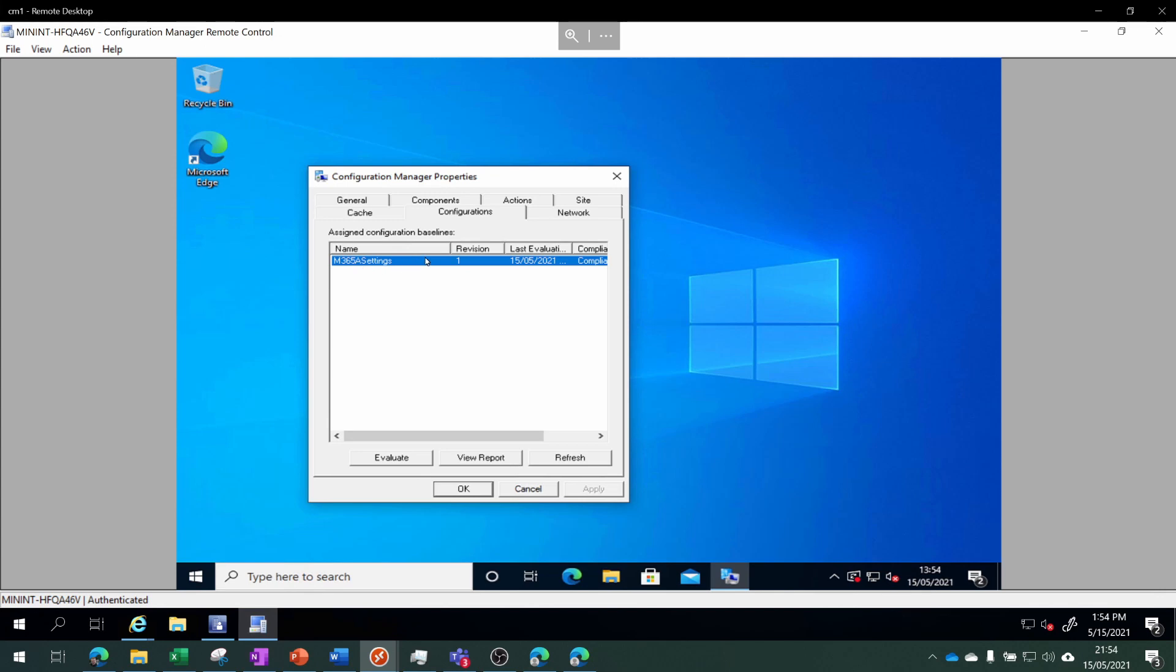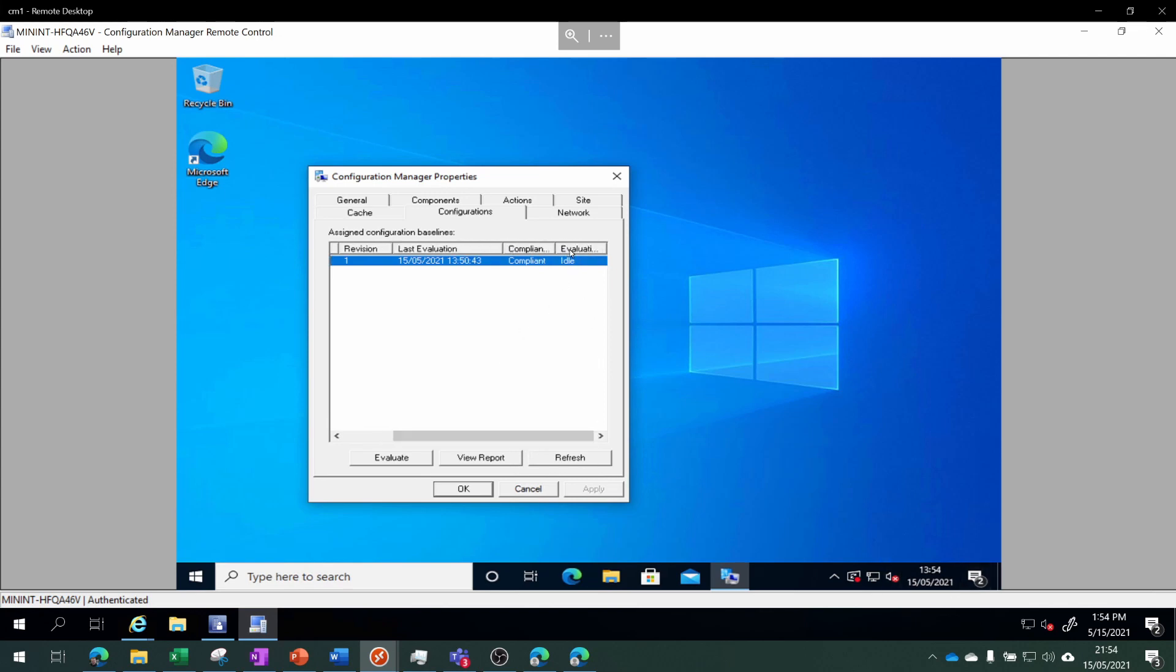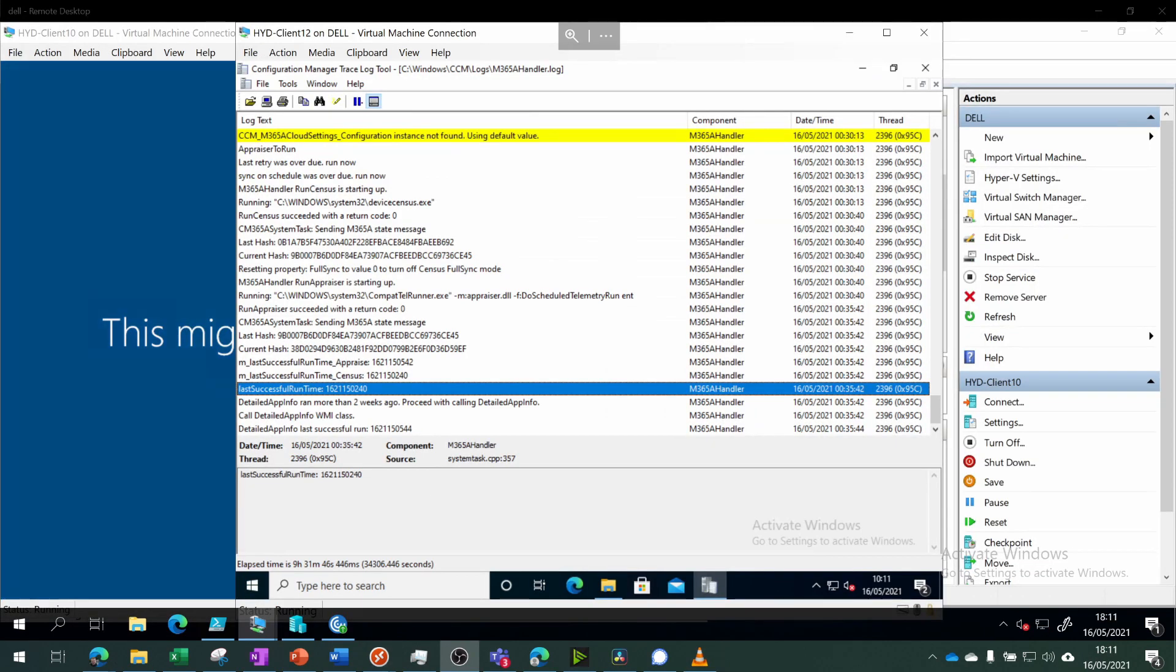It's called M365A Settings Revision 1. Last evaluation is relatively recent, four minutes ago according to this clock. It's compliant - that's good.